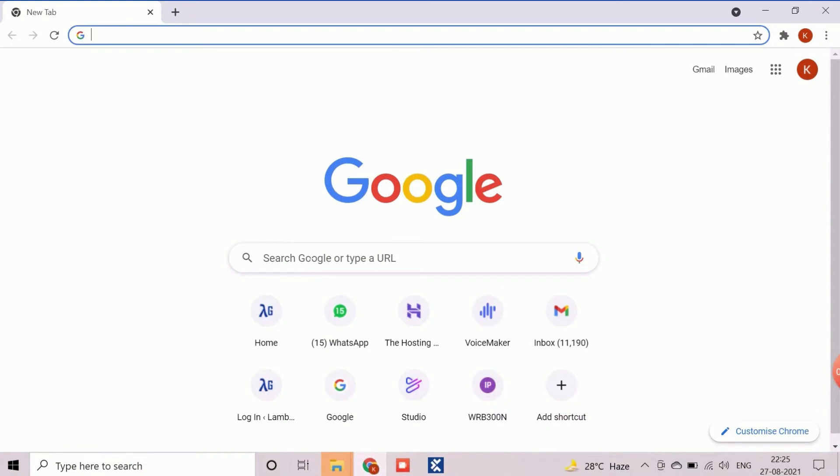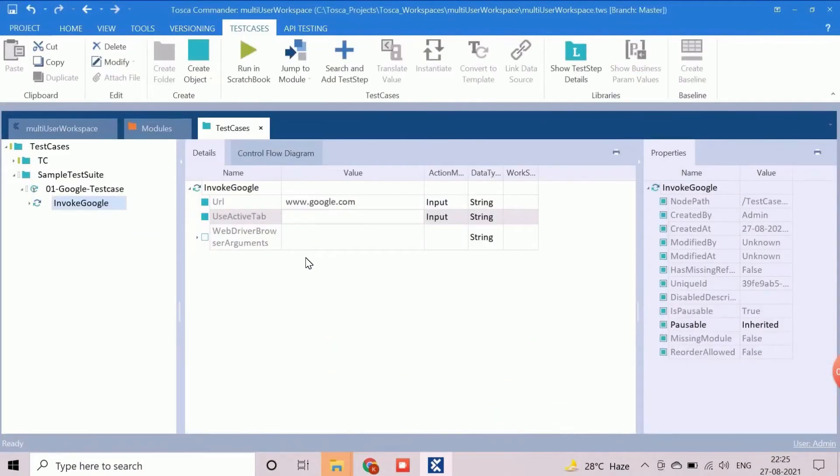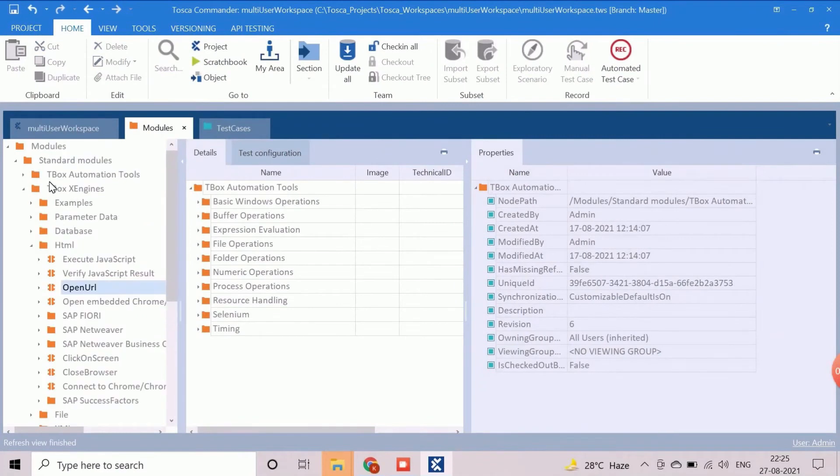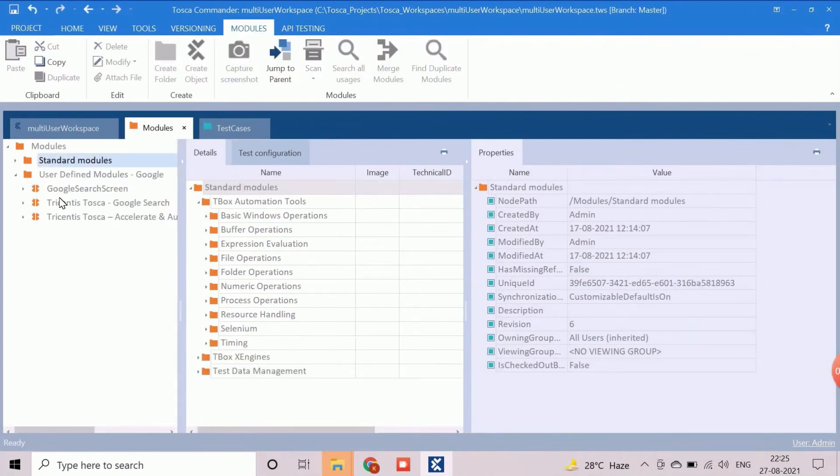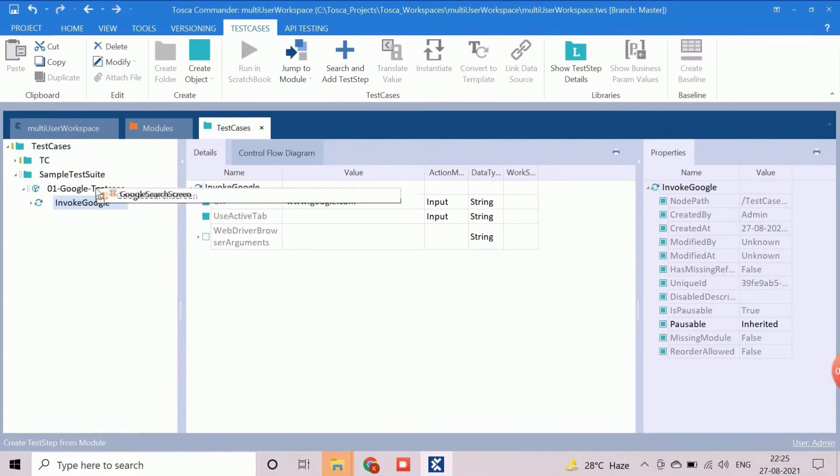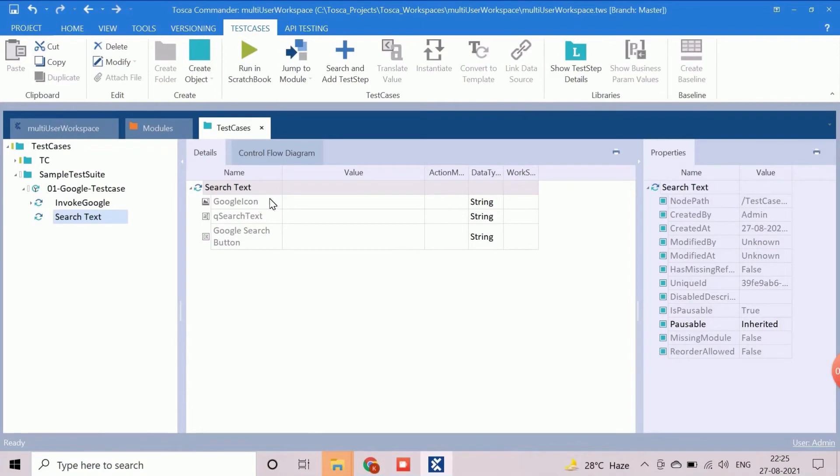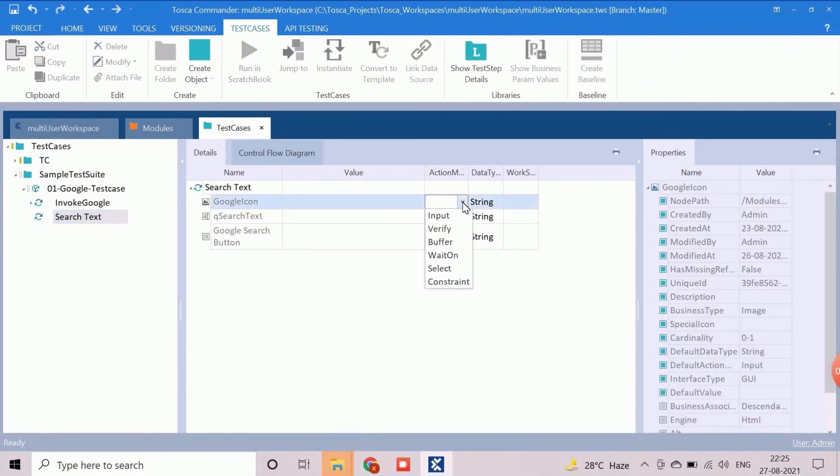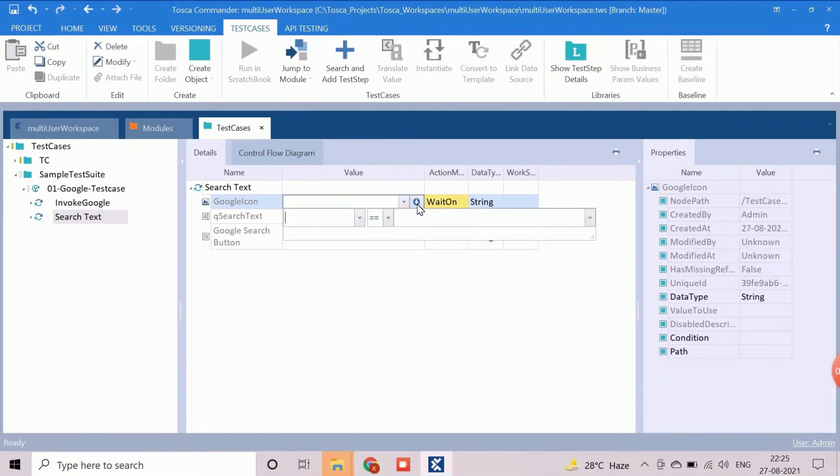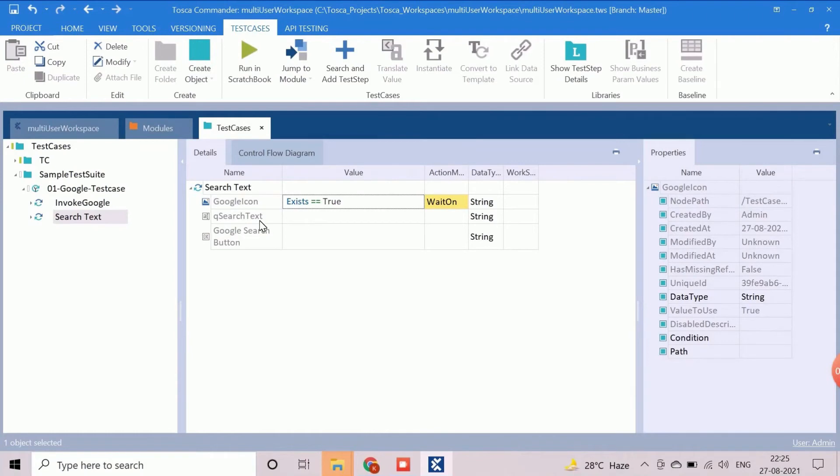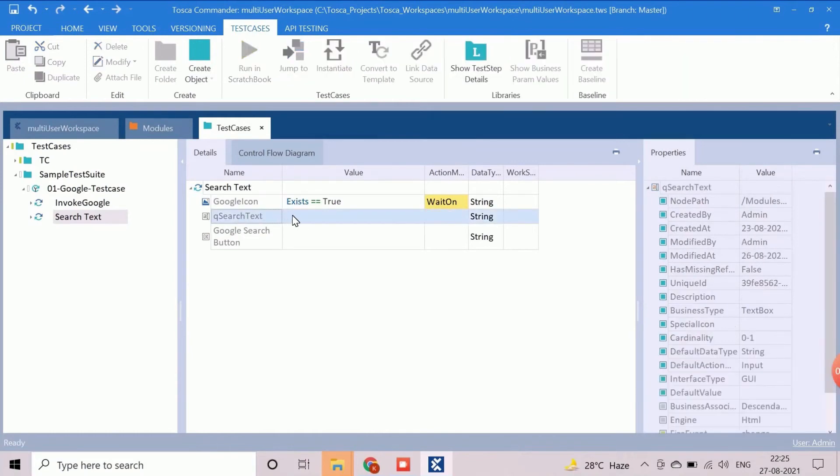The custom module Google search screen will be used to create test step to perform Google search. Rename the test step accordingly. Here we will use the wait-on as action mode for the control Google icon to handle synchronization. We will check the exist property as true for wait-on. Set the string value as Tricentis Tosca for the field queue search text with action mode input.